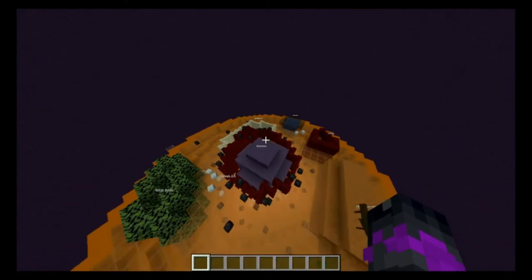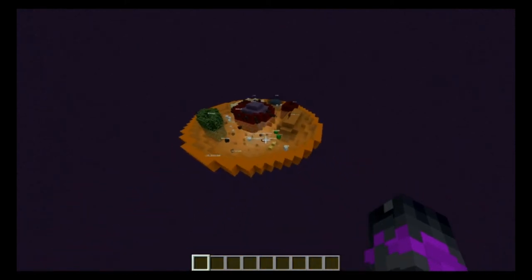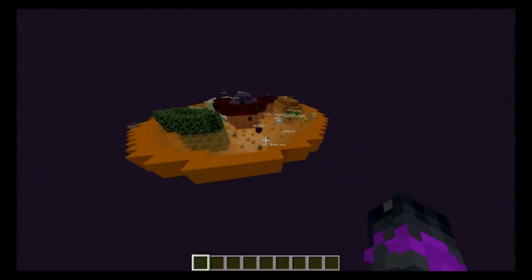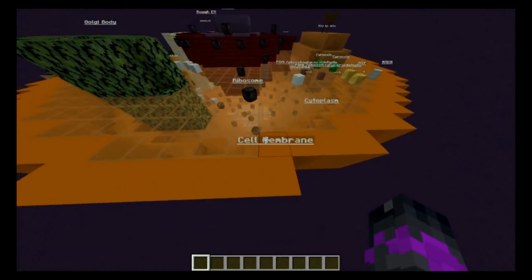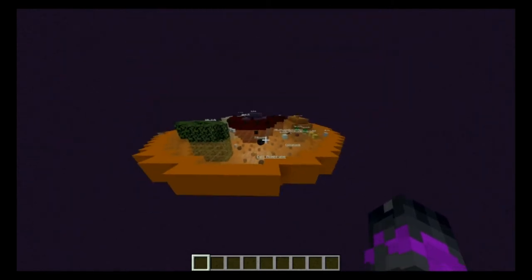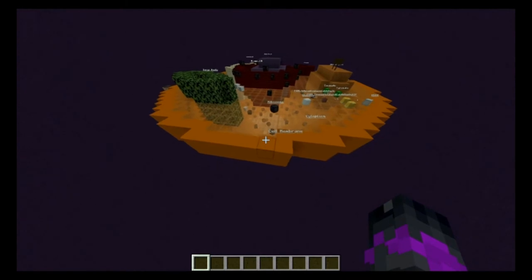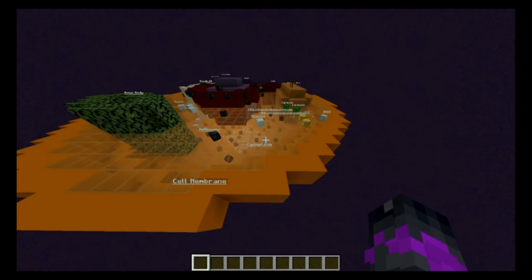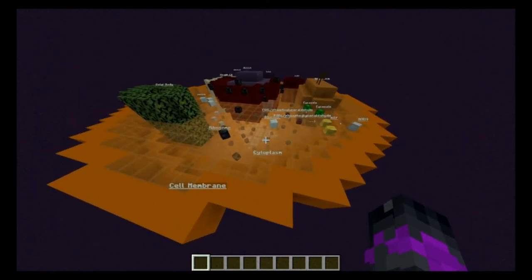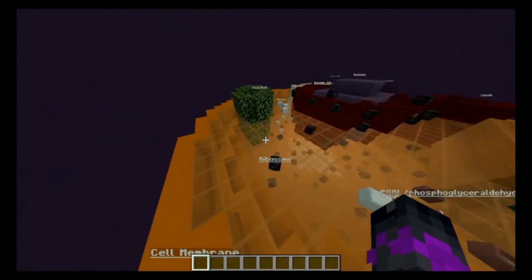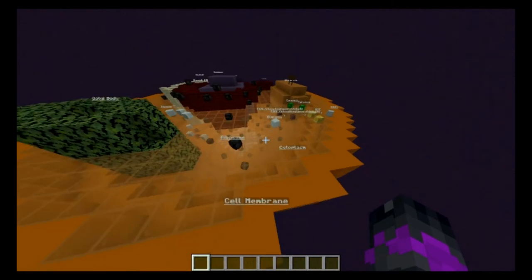Here we have the animal cell, but first before we jump into cellular respiration, let's talk about the organelles of the animal cell. First we have the cell membrane — it's like the border crossing of a country. It controls what goes in and out of the cell and also provides the cell with some protection. Next up we have the cytoplasm, a jelly-like fluid substance that holds all the organelles inside the cell.